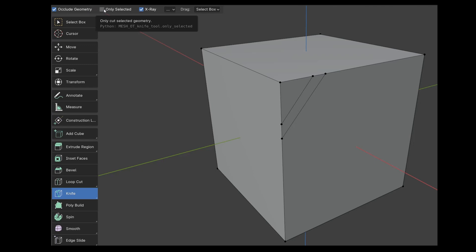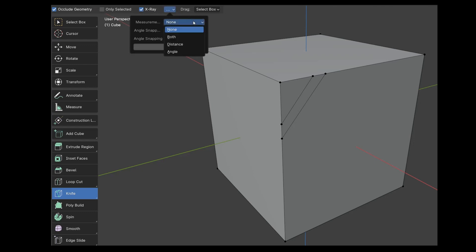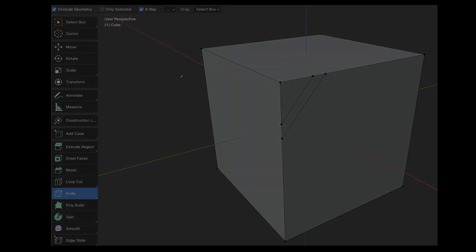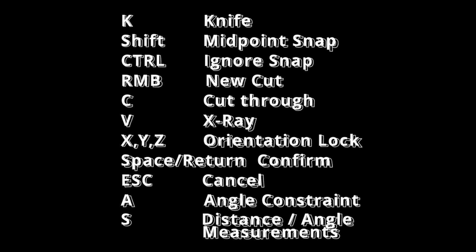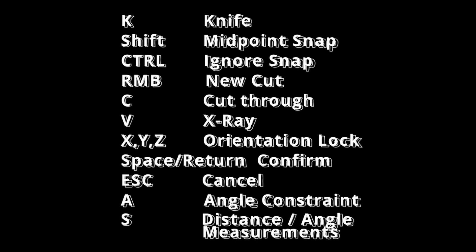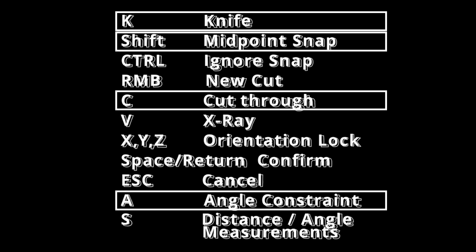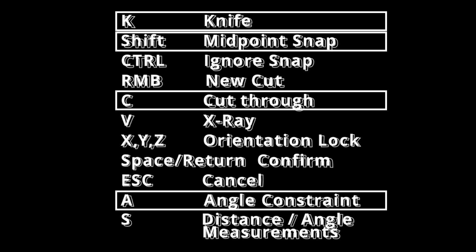If Only Selected is active, it cuts only the selected polygons. With X-ray, we can see cuts that aren't visible, just like pressing V. Through the drop-down list, we can display lengths and angles. We can activate angle snapping based on the line or the viewport's view. Here we can also directly input when the angle should always snap into place. You might think it's hard to remember all these shortcuts, but K, C, A, and Shift are the most important to start with.